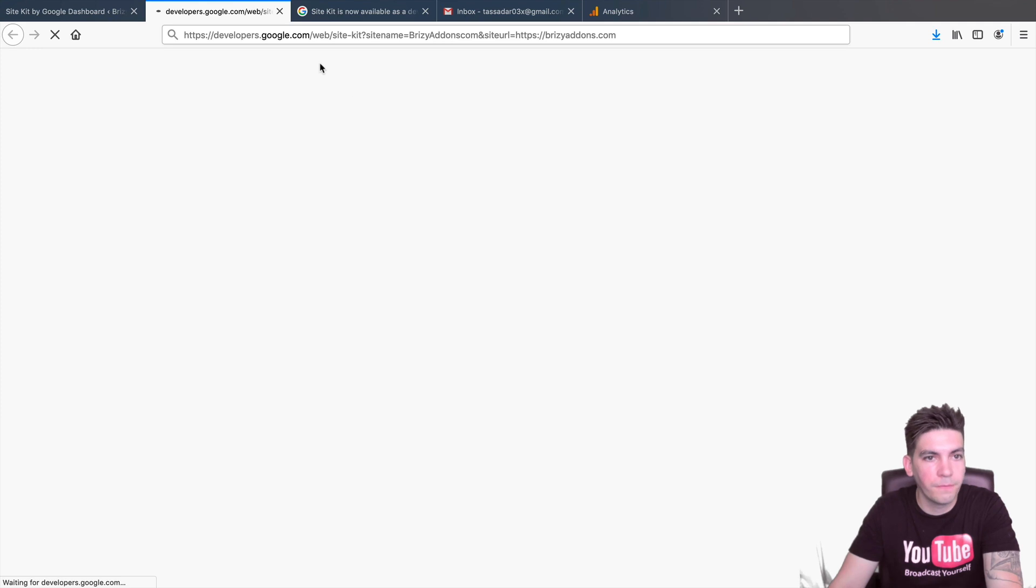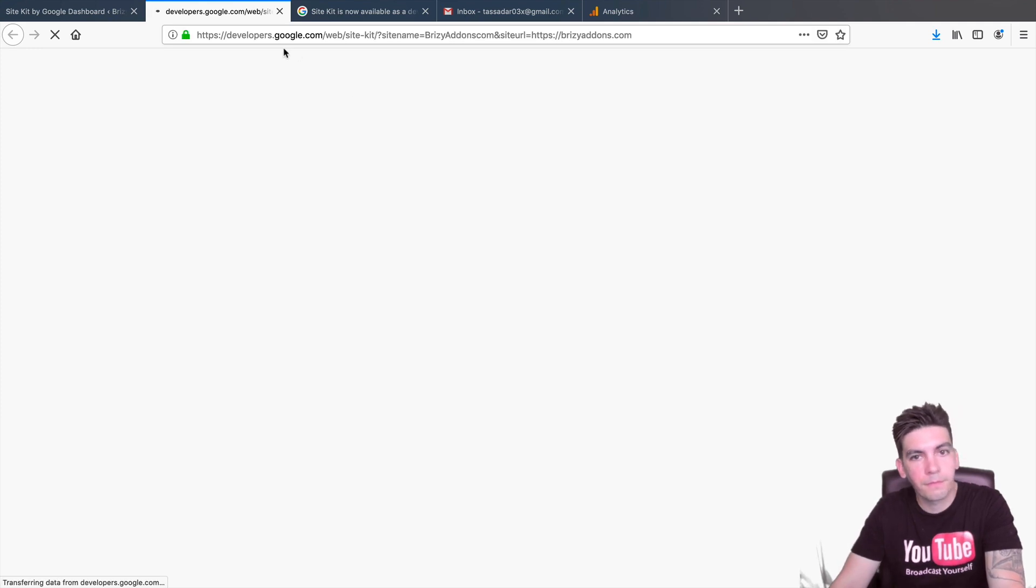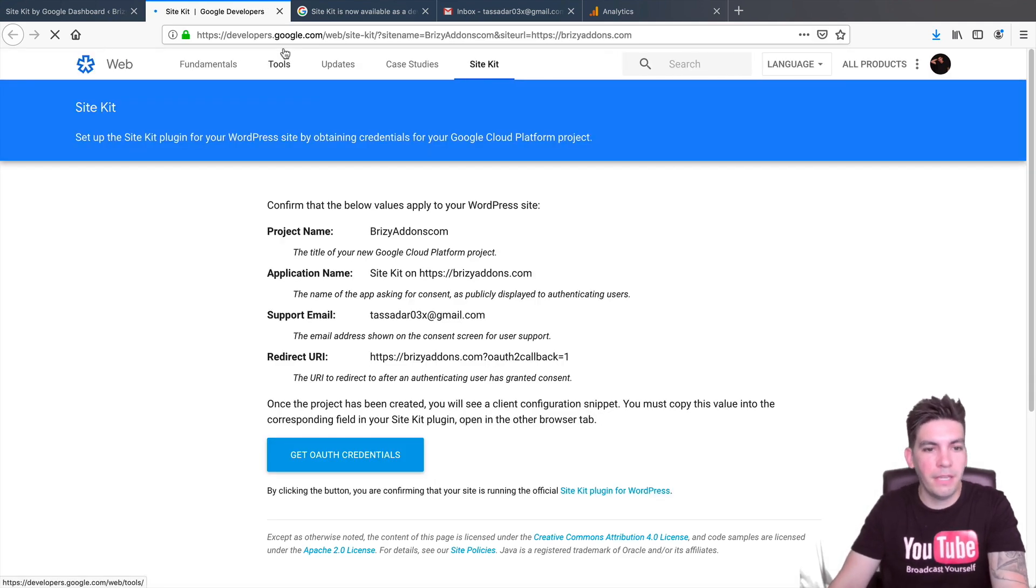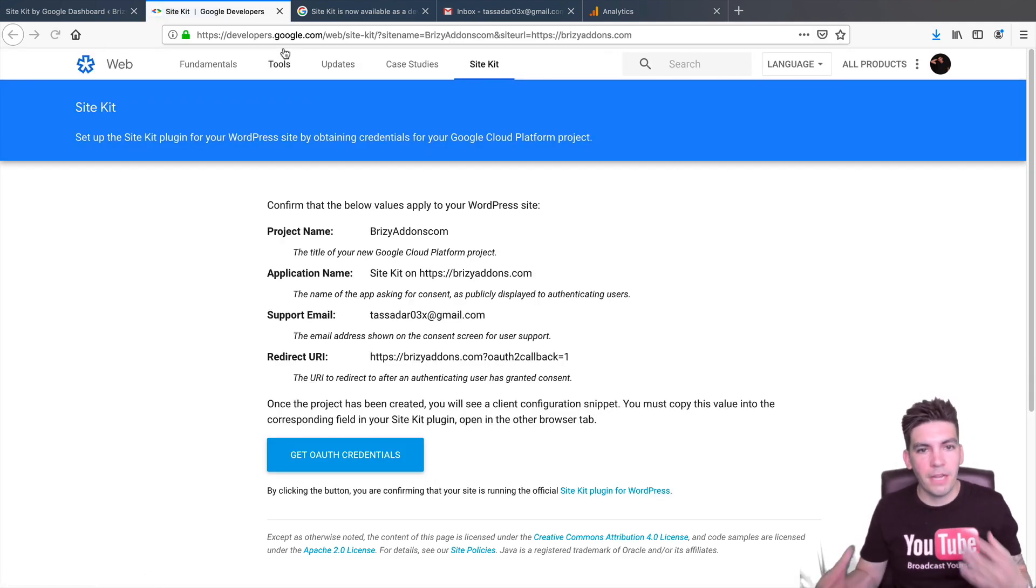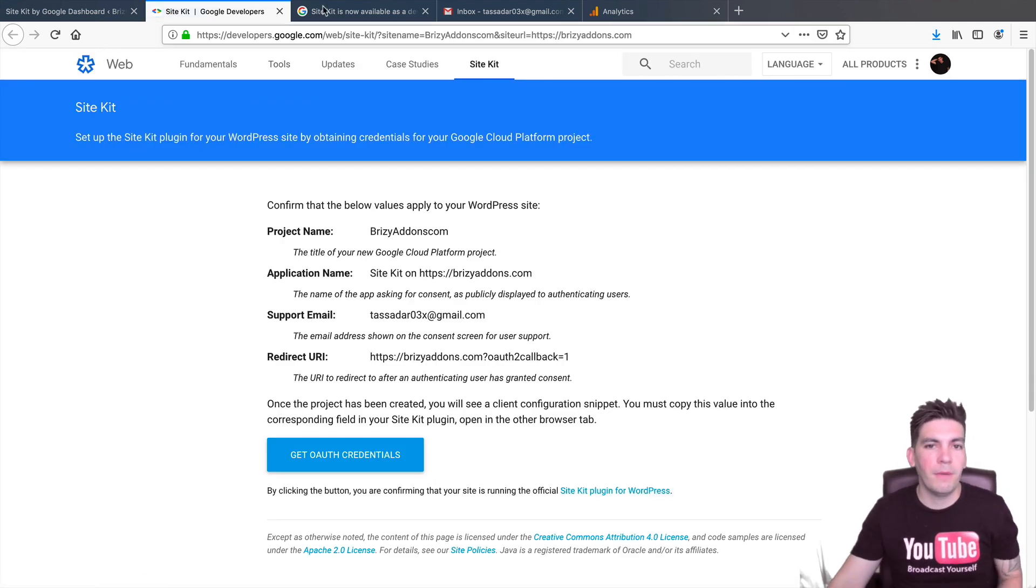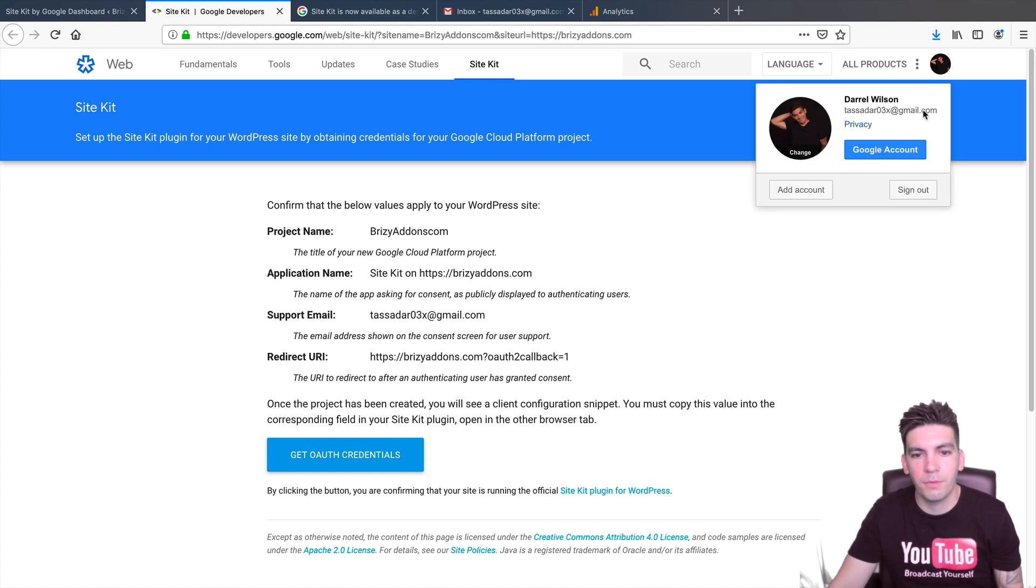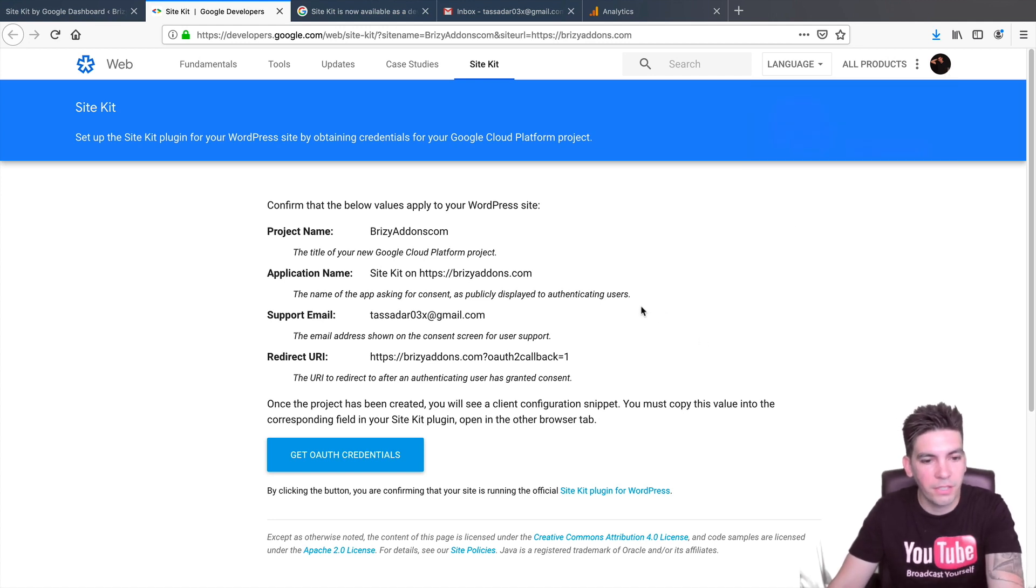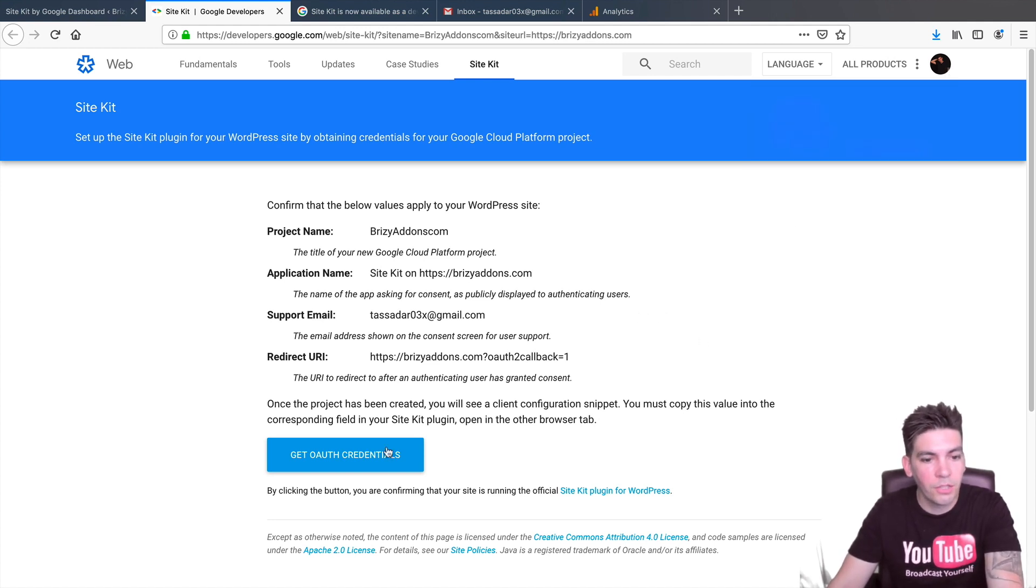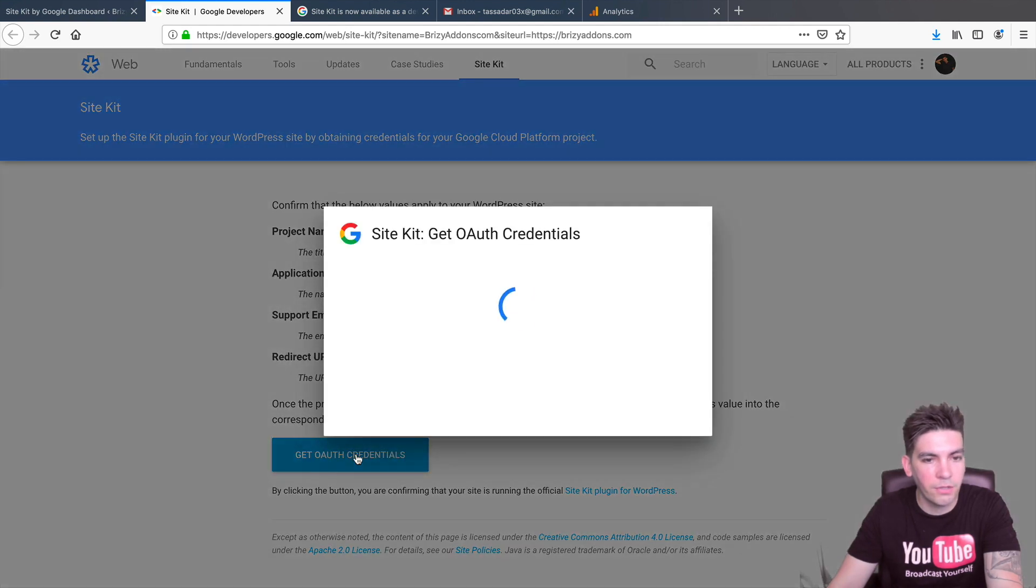So, right here, I'll click on Developers.Google. And this will basically start creating the process of authorizing your site and getting your credentials. So, right here, I'll click on Get Off Credentials.